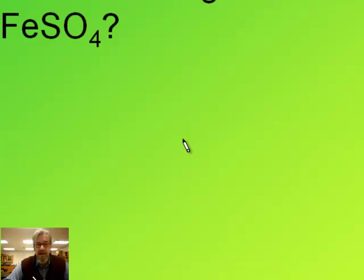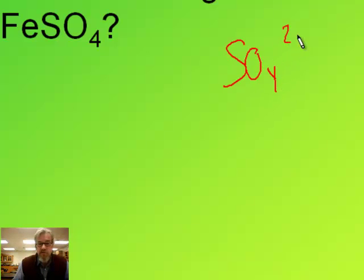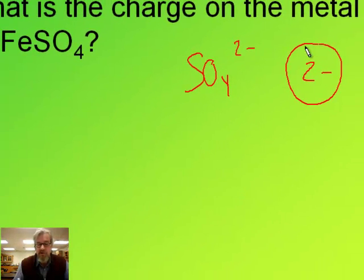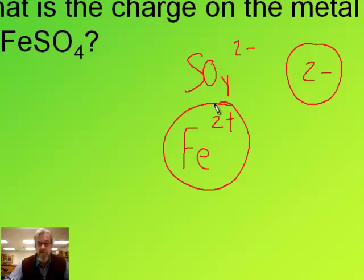Try this one: what's the charge on the iron in FeSO4? Sulfate SO4 has a two minus charge. There's one of them, so our total negative charge is two minus. That means our single iron atom must provide a two plus charge, so it's Fe two plus.